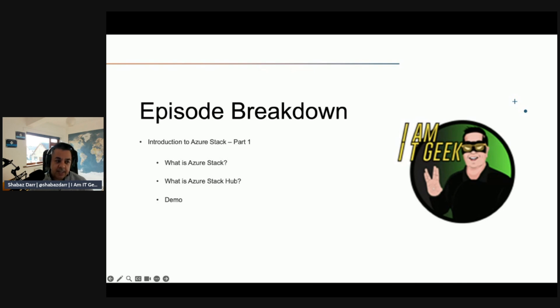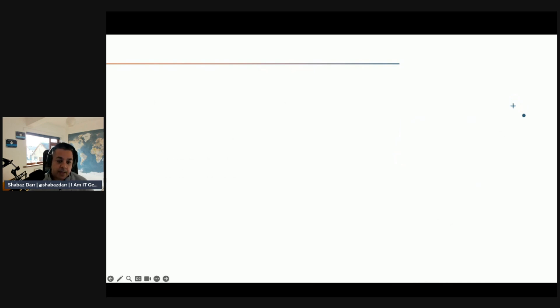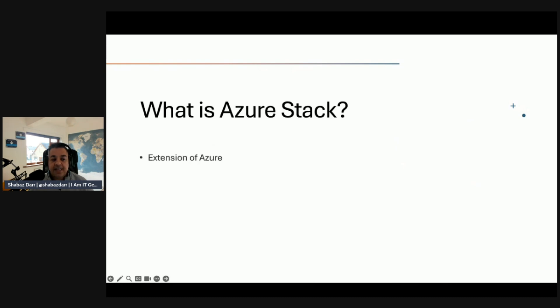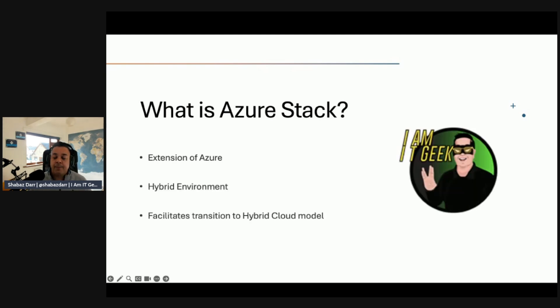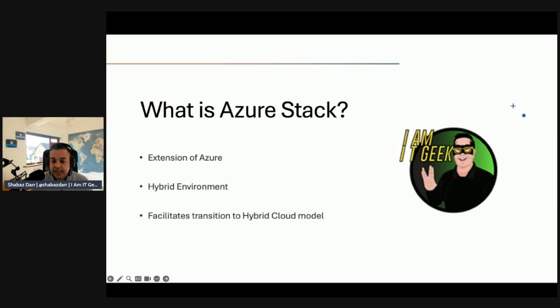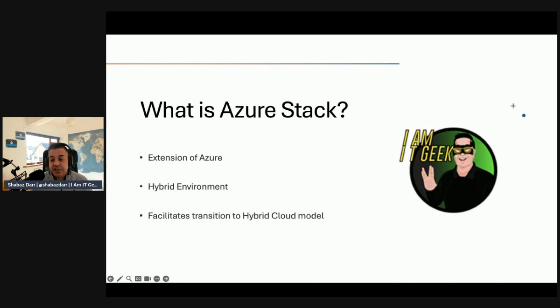What is Azure Stack? Azure Stack is a family of products that provide an extension to Azure to consistently build and run hybrid applications across data centers, edge locations, remote offices, and the cloud. The Azure Stack family consists of Azure Stack Hub, Azure Stack HCI, and Azure Stack Edge.